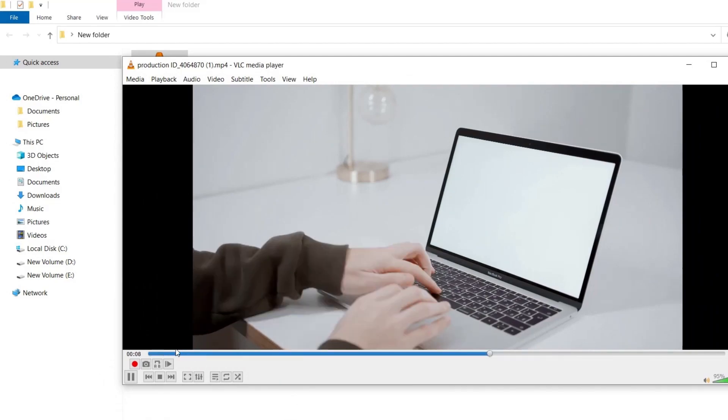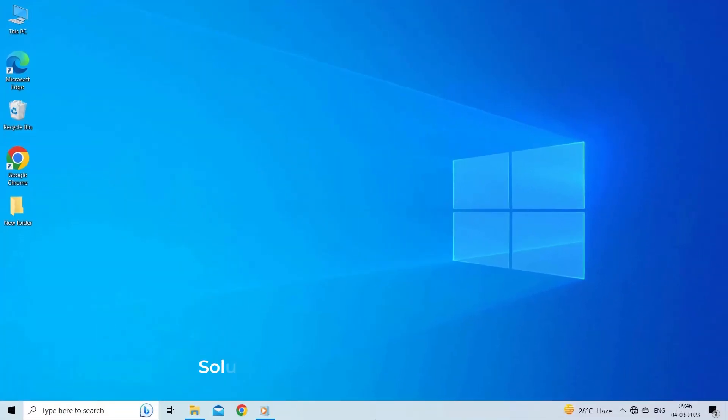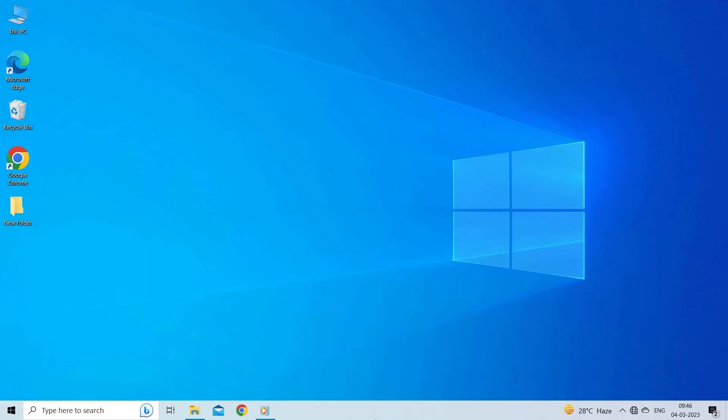Solution 4: Update your video drivers. If you are using outdated video drivers on your system, you might find this problem because of it. So here we suggest you use latest video drivers. Follow these steps to update video drivers.